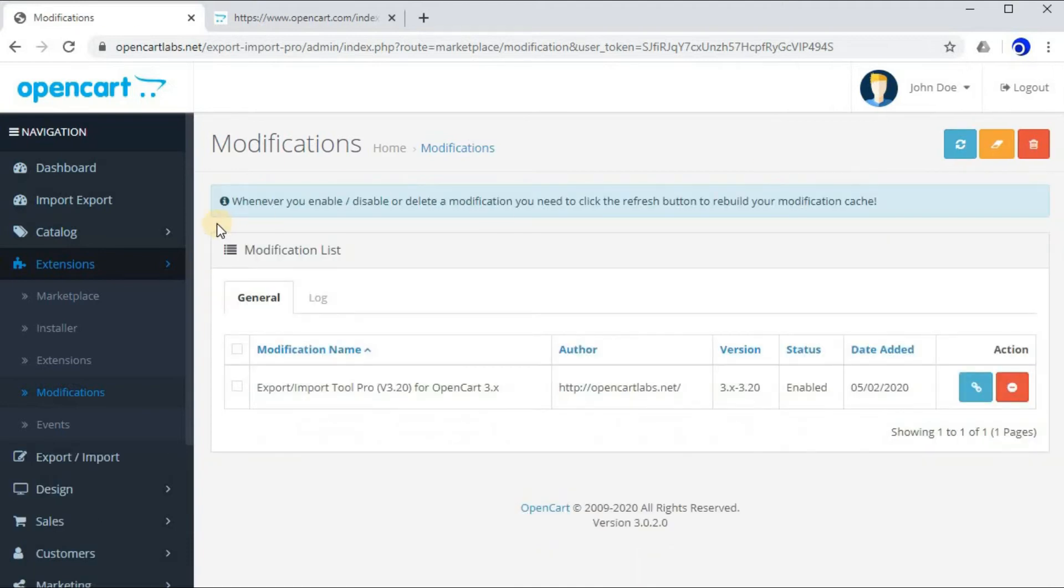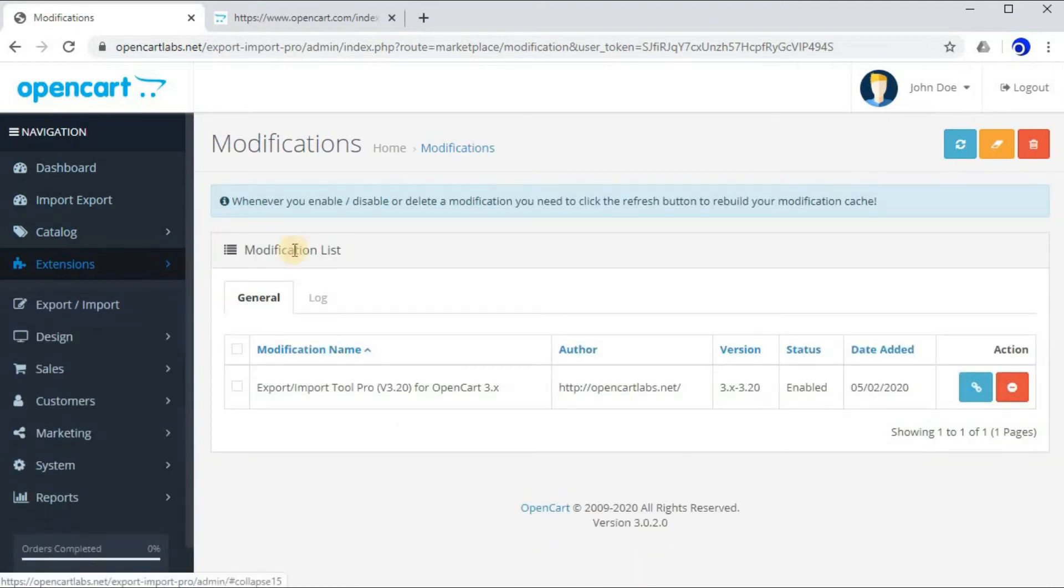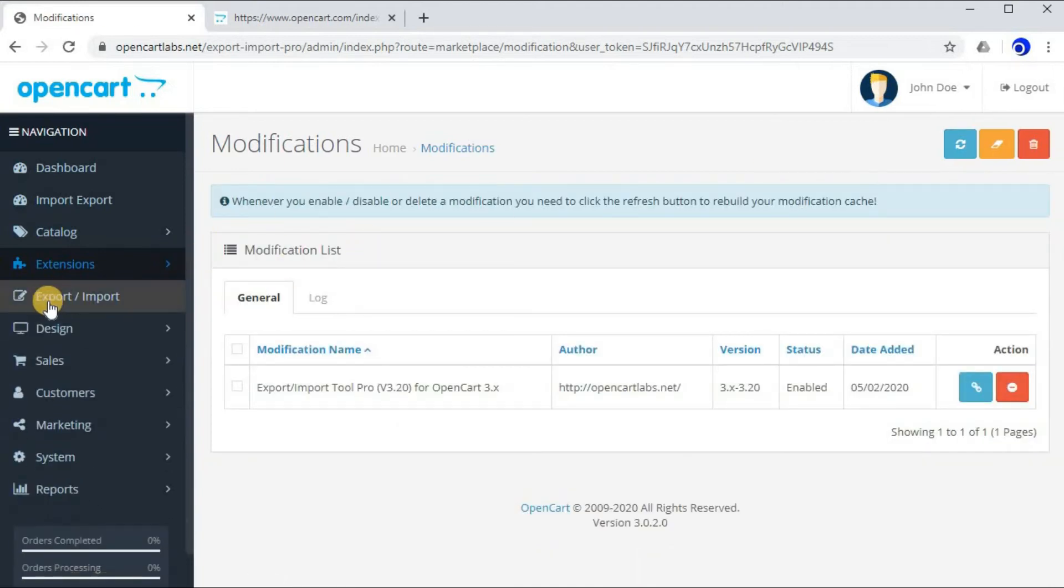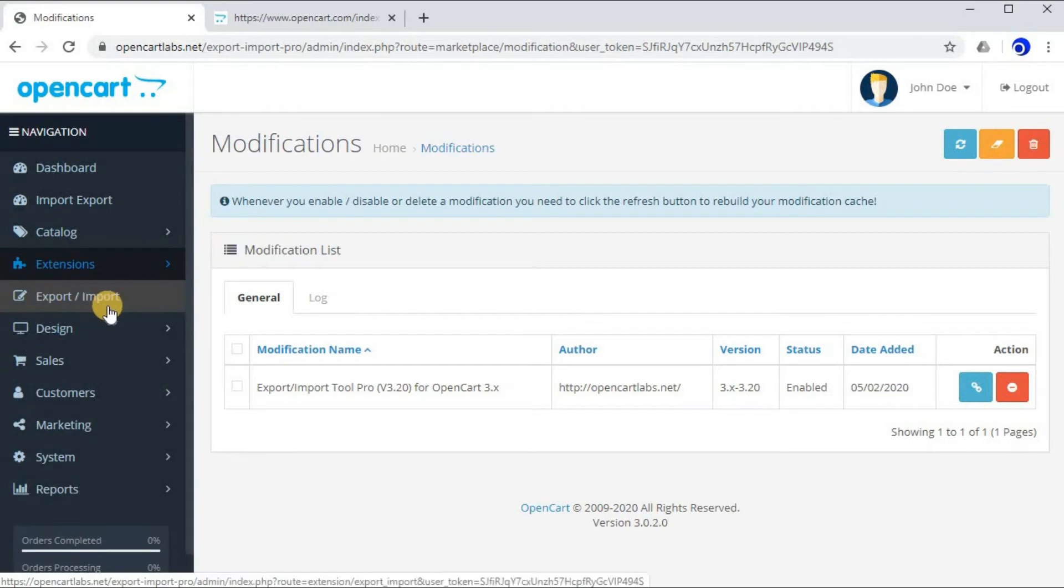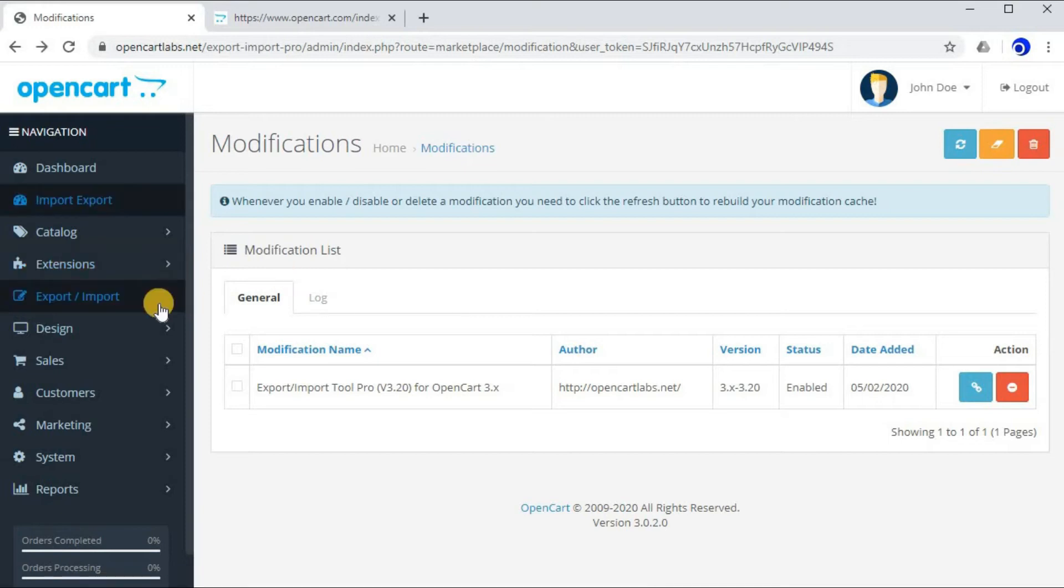And now as you can see, a new option has appeared in the left menu which is Export Import. So let's click on it.